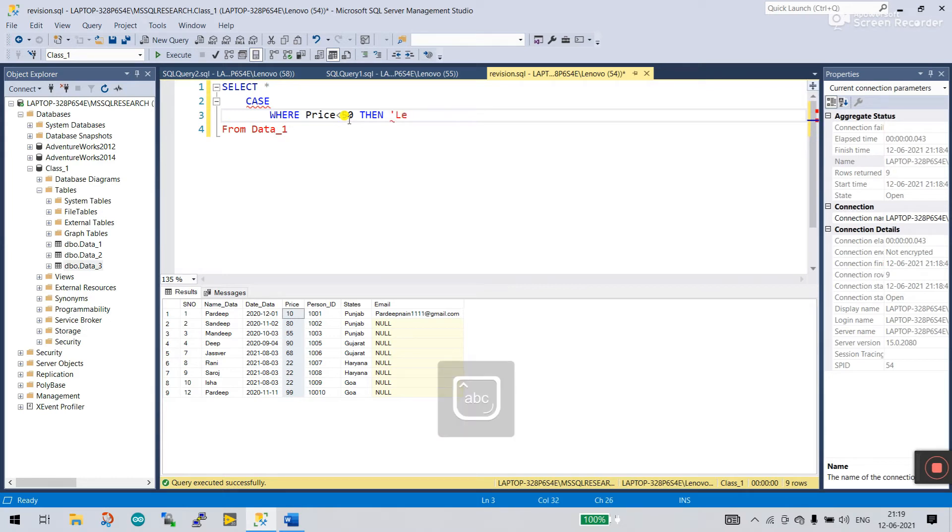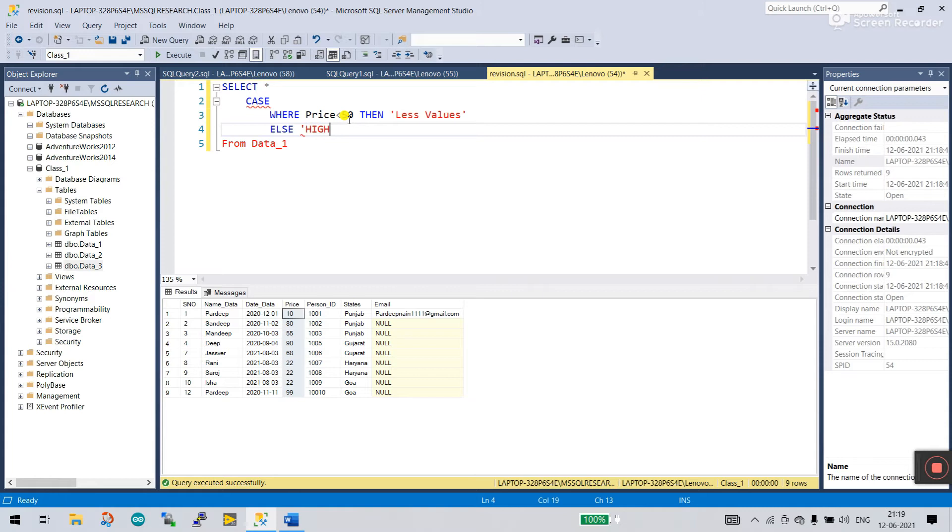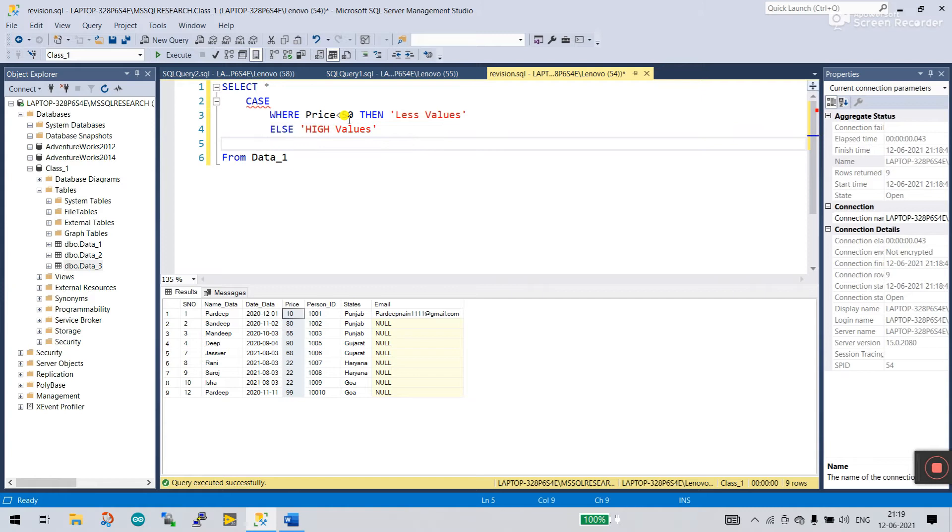Less values like this. The next condition: else, it displays high value, high values like this. And then in the last you need to enter END like this. END.